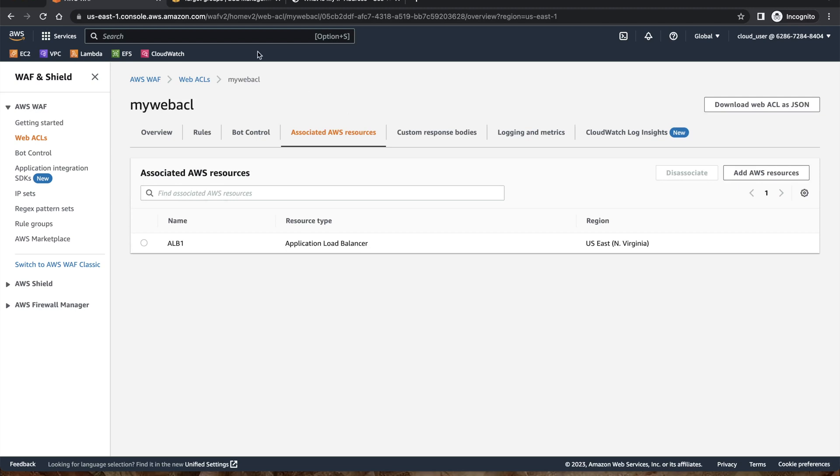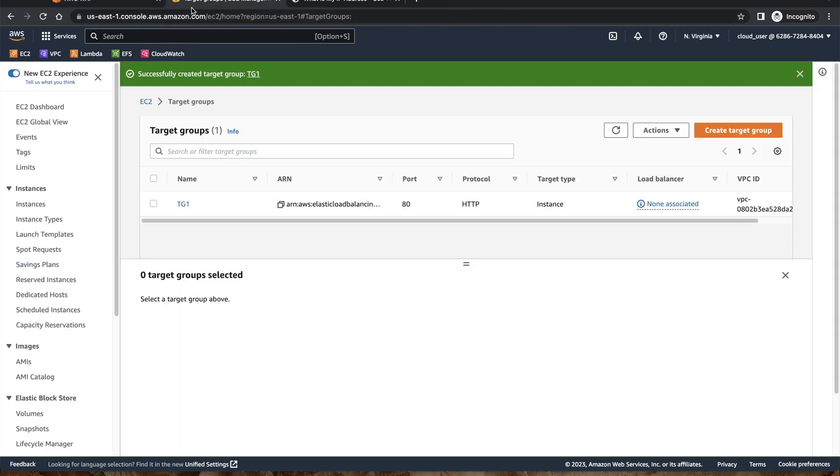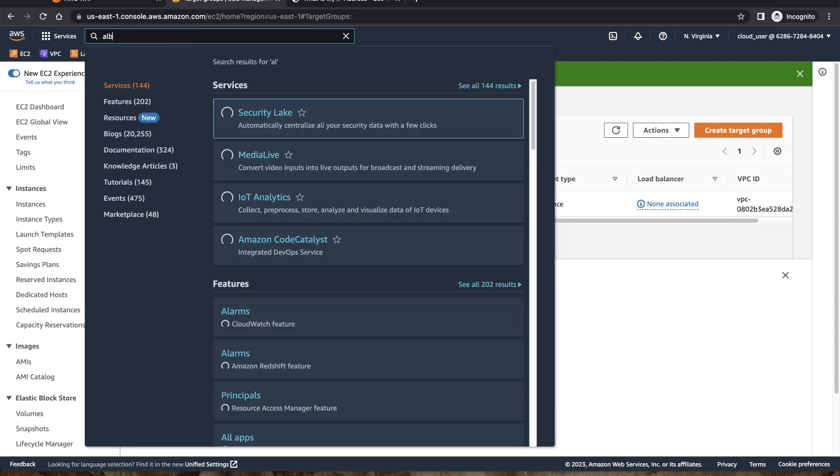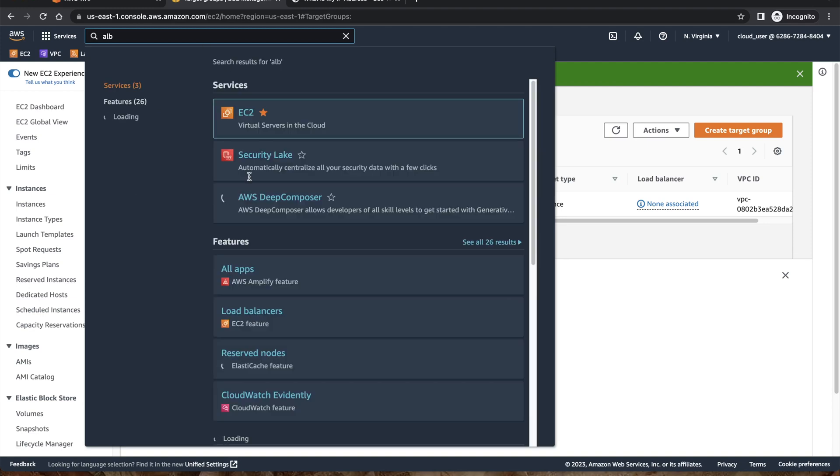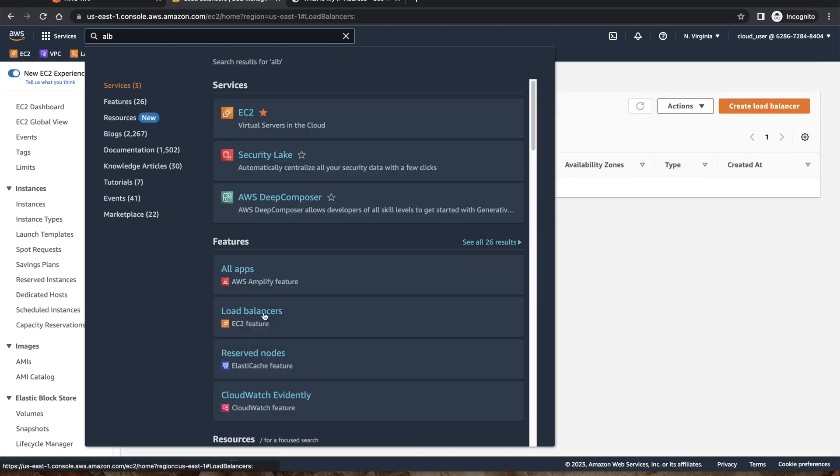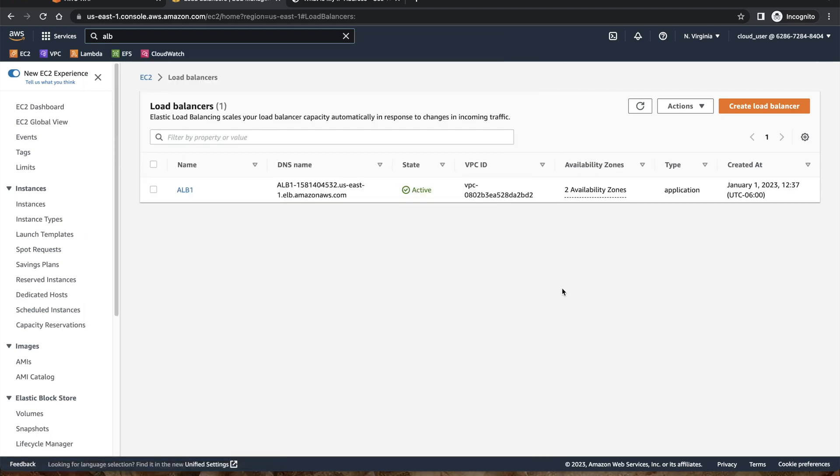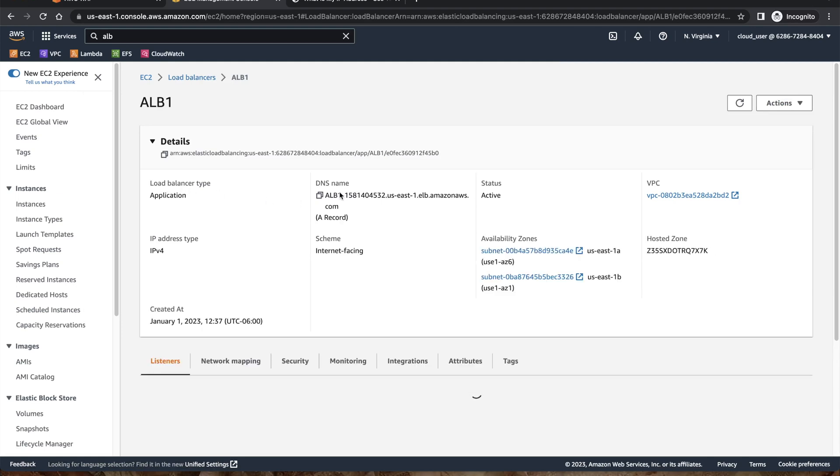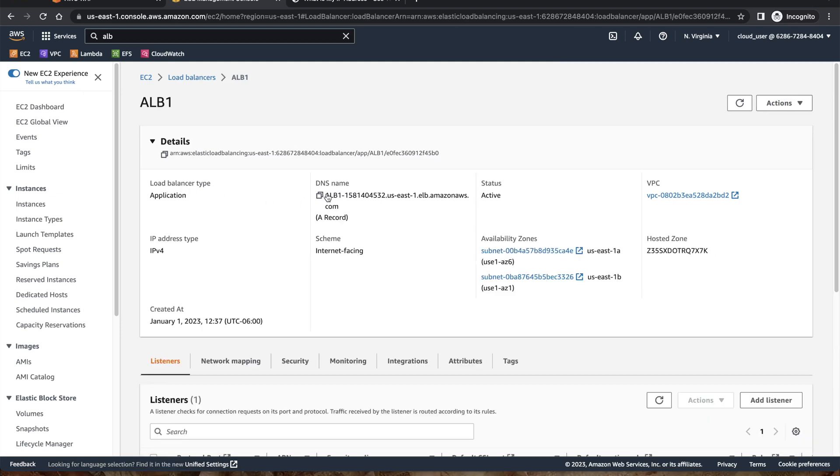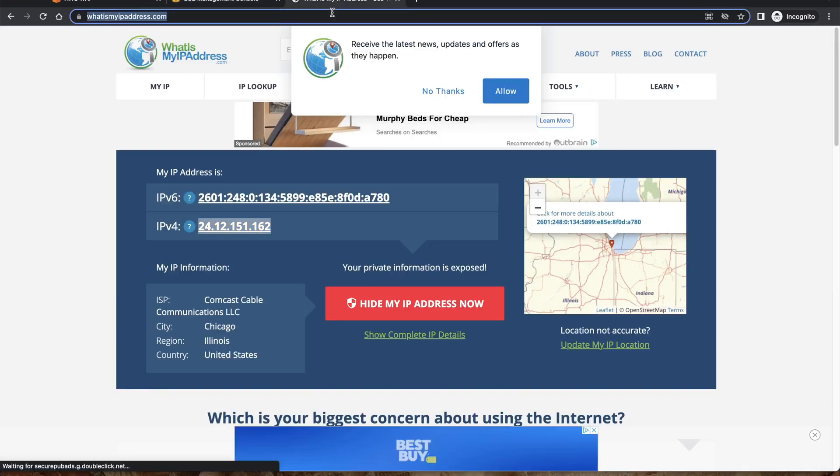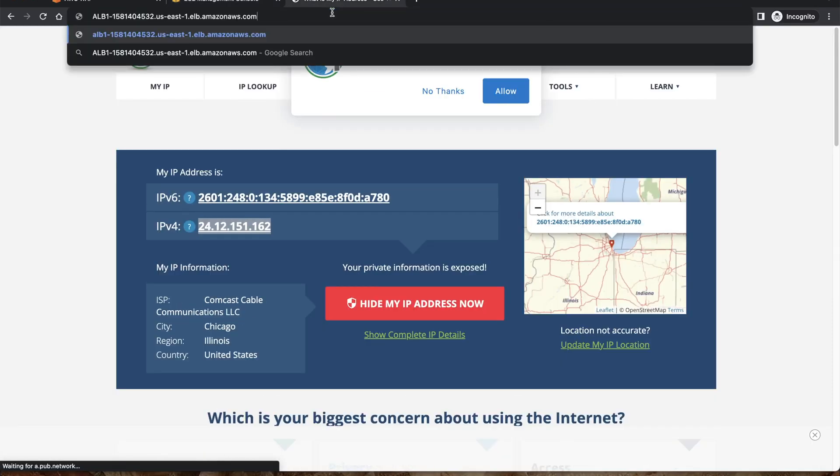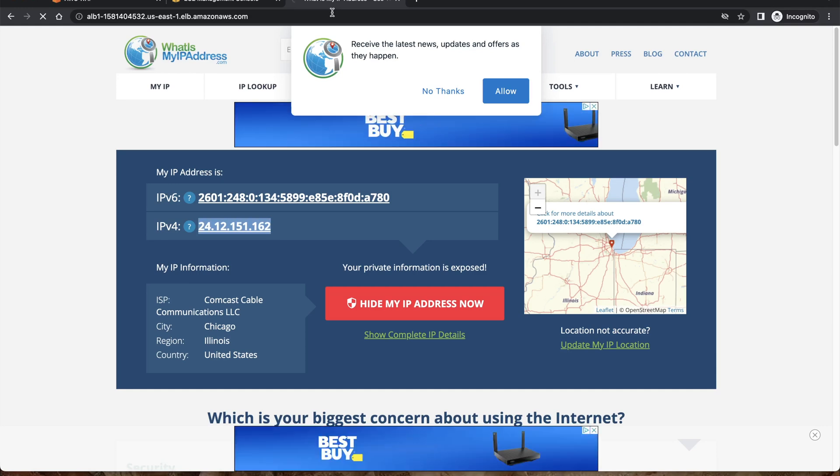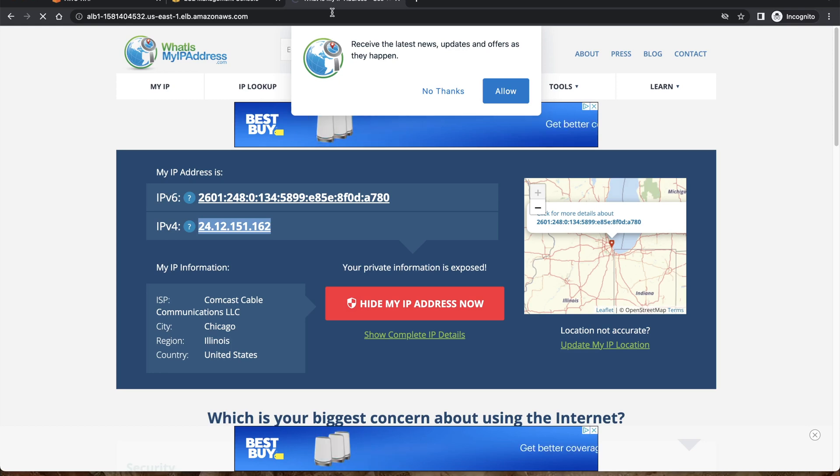In order to test, what we can do is we can go to the application load balancer. Let me search for that. We'll go to the features of EC2 and then go to the ALB. We have this DNS name. I'll copy the DNS name and go to URL in another browser tab and just click on the DNS, trying to load the DNS.